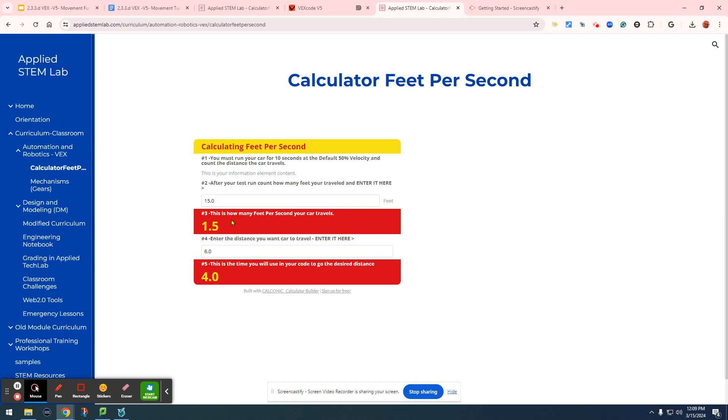Now, in our example here, 6 feet is what we'd like the distance to be. So it's 6 feet divided by 1.5, and that gives us 4 seconds. That's how the math goes. You're simply dividing all the way down.